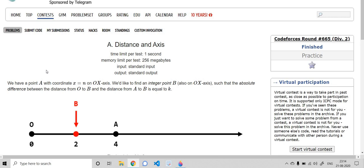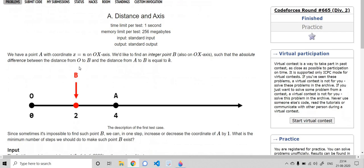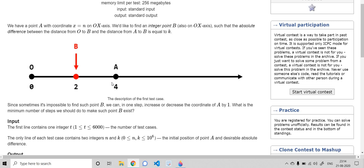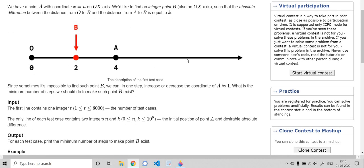The first problem is called 'Distance and Axis.' We have a point A on the x-axis with coordinate greater than or equal to 0, and the origin at O. We need to place point B such that the difference between the distance from B to O minus the distance from B to A equals K. B should be placed between 0 and A.